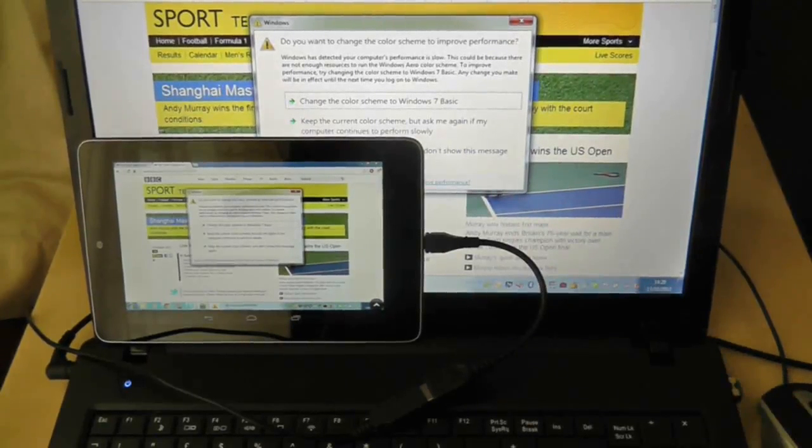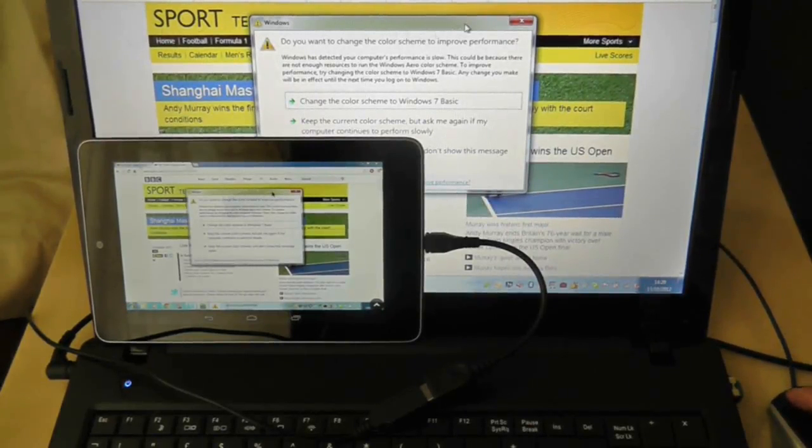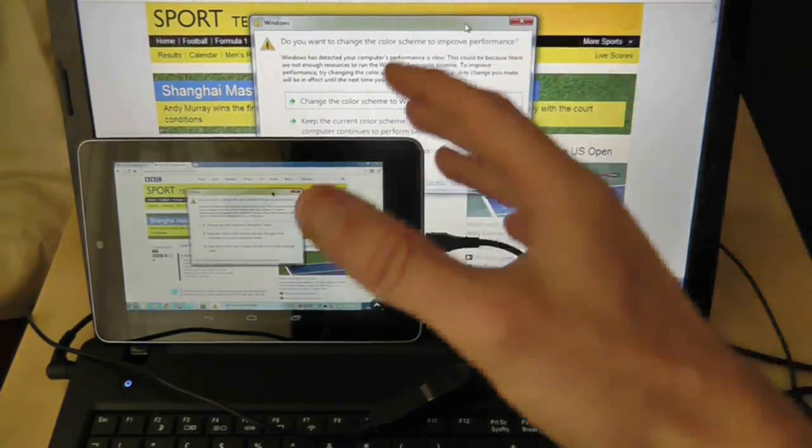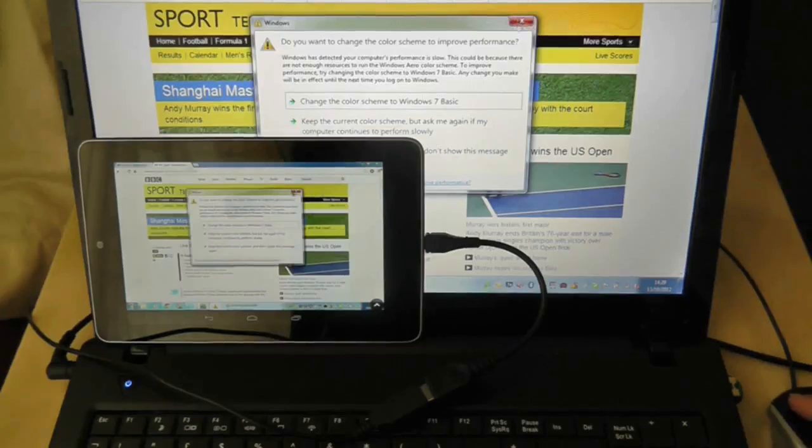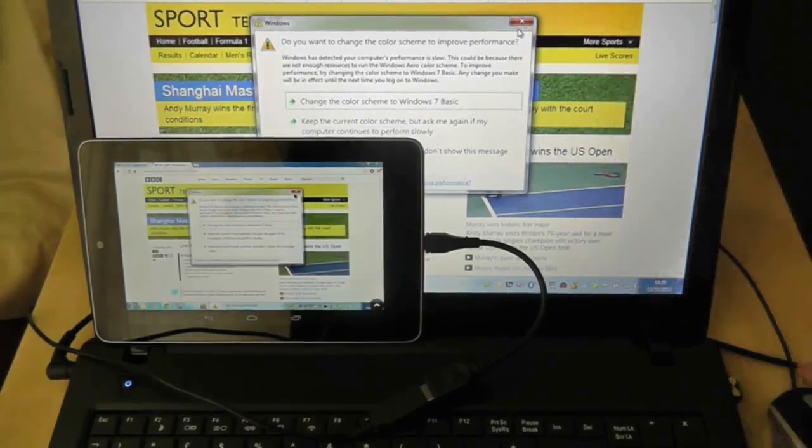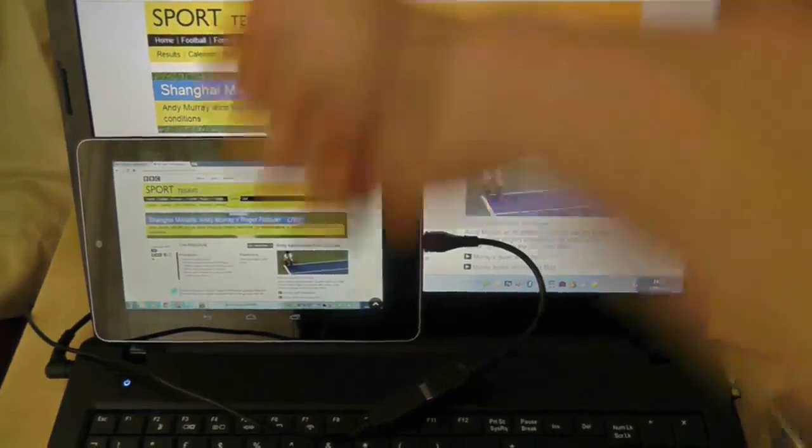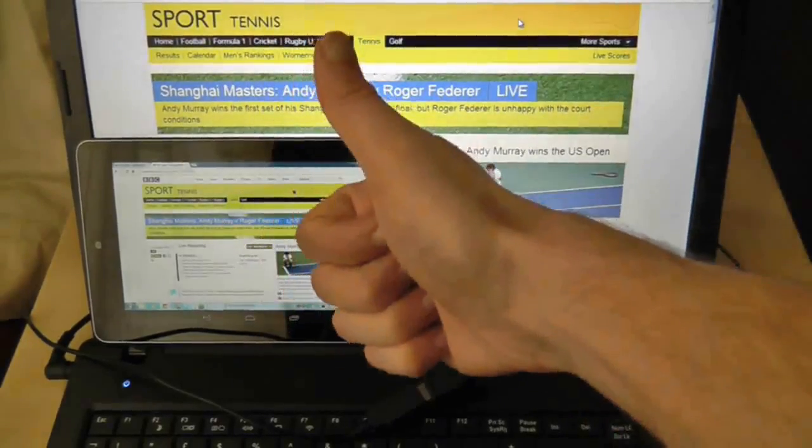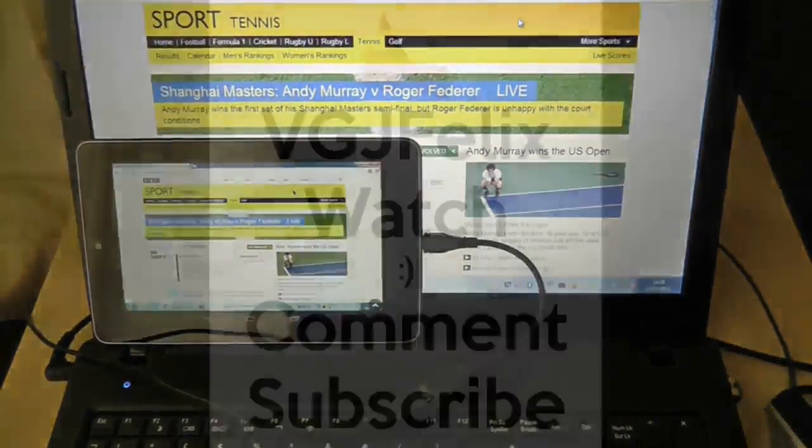I've just come up with a bit of an error here, I don't know why, it's asking me to change the colour scheme to improve performance. That might be because the Nexus 7 is plugged into the PC, but that was just a little thing that's just come up just as I've decided to finish the video. So thanks for watching guys, and I'll see you again soon in yet more Nexus 7 videos.